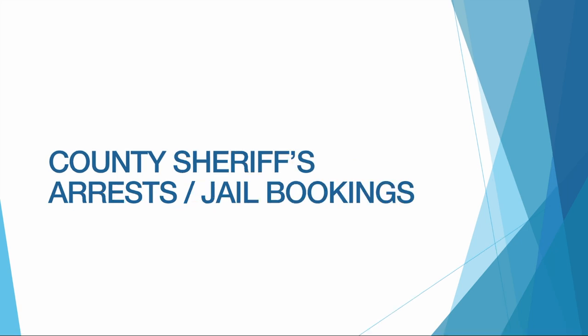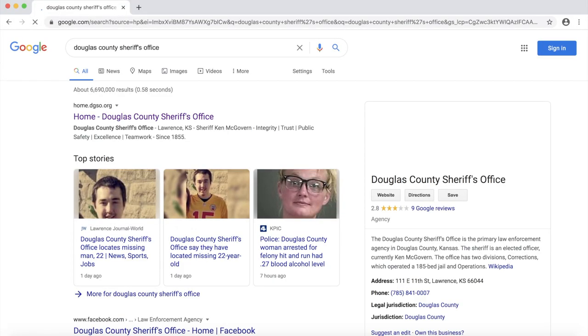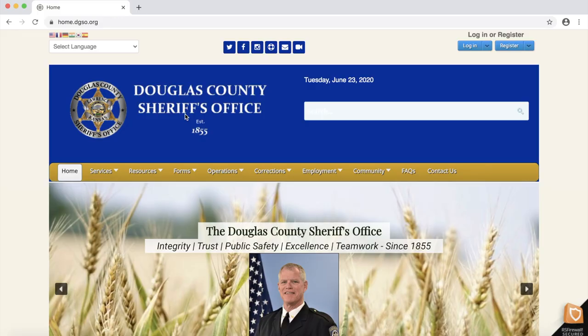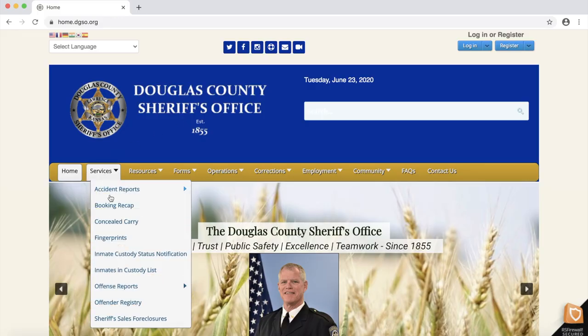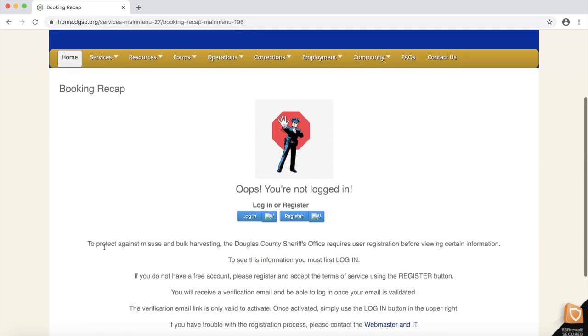Let's start with the Sheriff's Office, which in Douglas County keeps records of recent arrests and a database of who was held in the county jail. I first search for the Douglas County Sheriff's Office and proceed to the Sheriff's website. There are two links here that we will explore. The first one is the Booking Recap, which you can find underneath the Services tab. The office requires registering for an account to view its records.